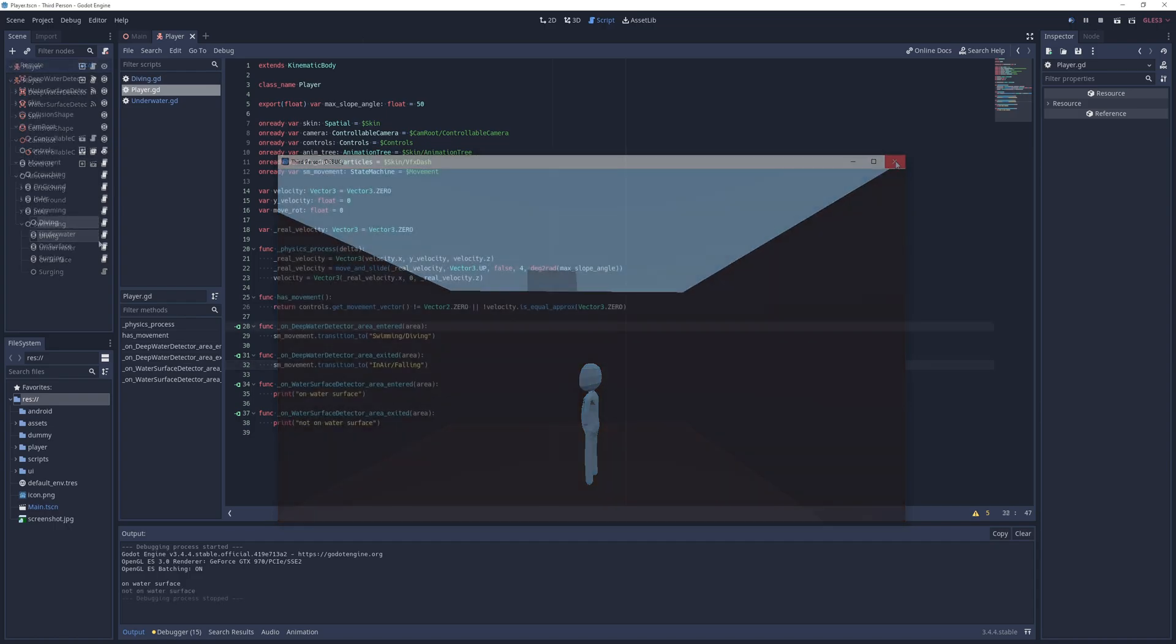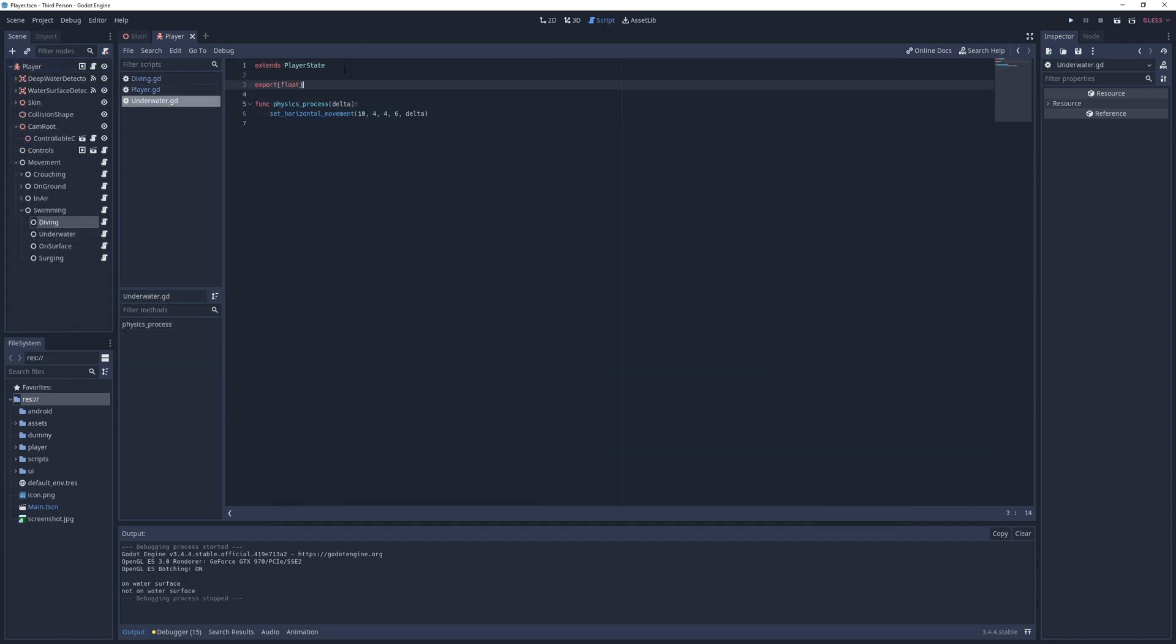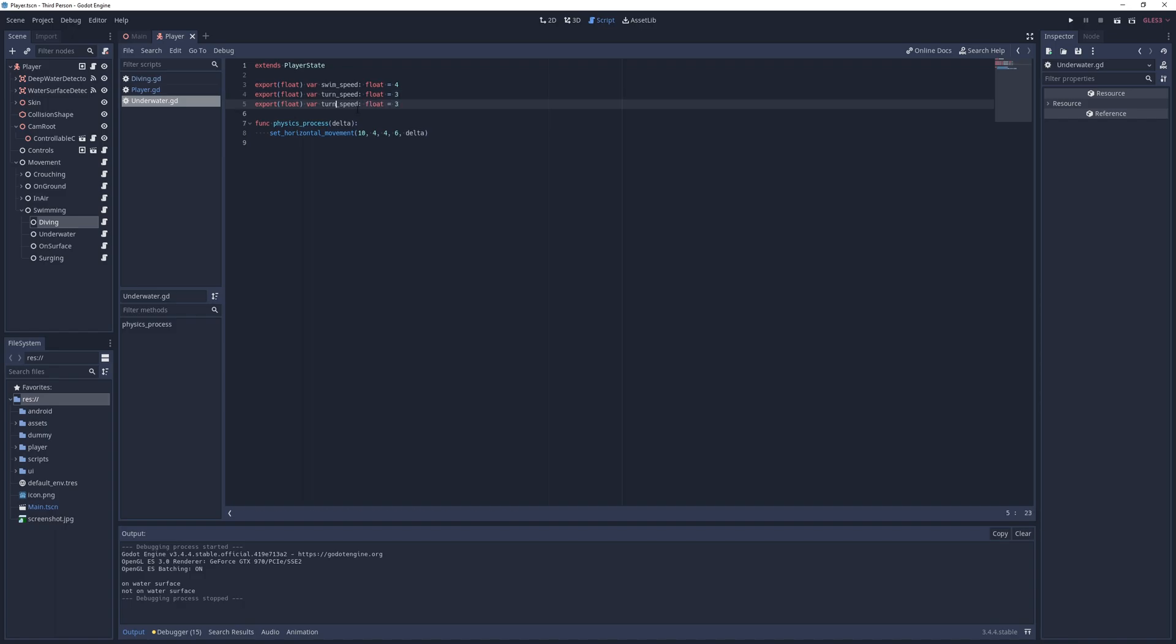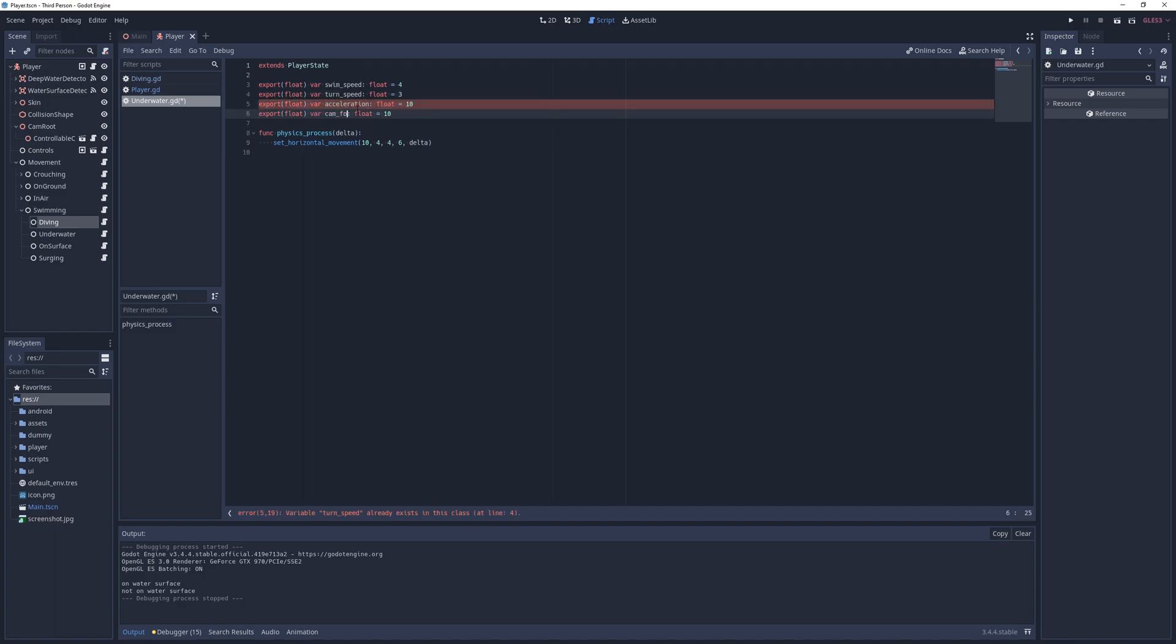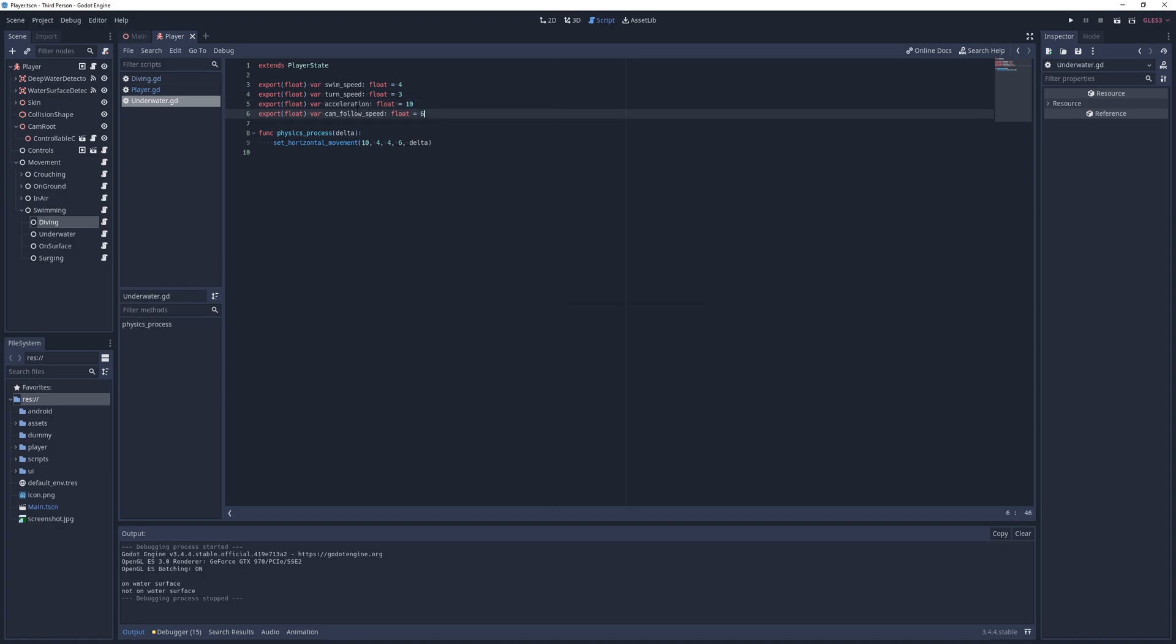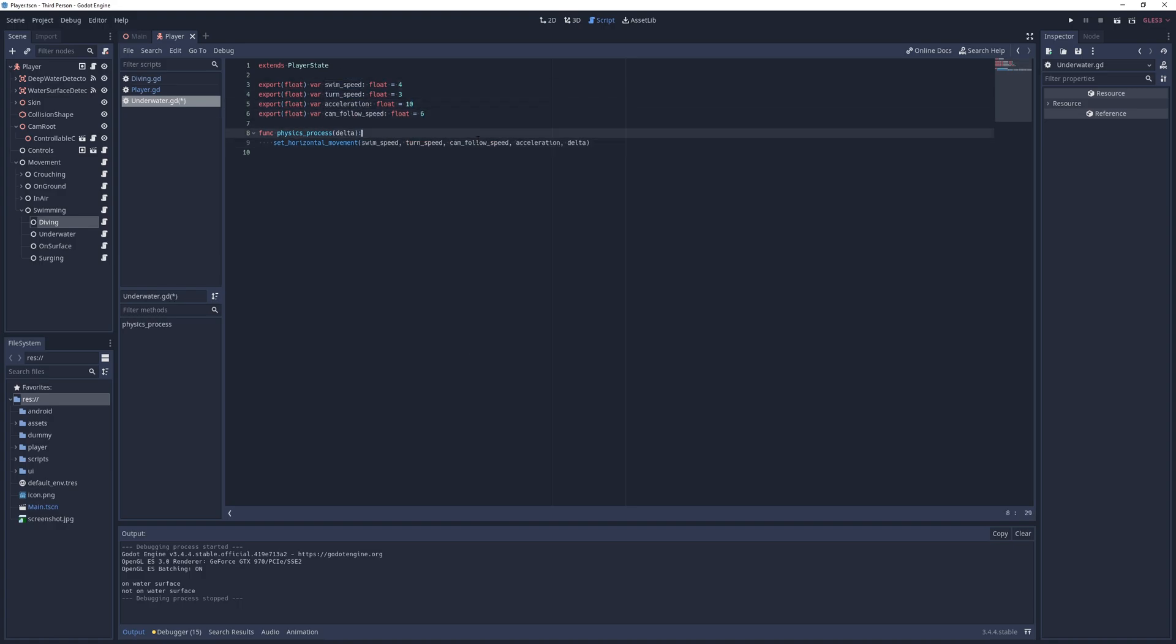To actually implement the underwater state I define the necessary exports for horizontal movement with values that are less than actual on-ground movement, call the parent's physics process method, use the exports field for the set horizontal movement call and move on to implementing vertical swimming.